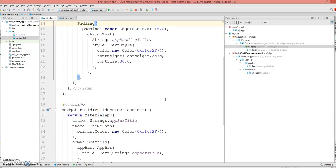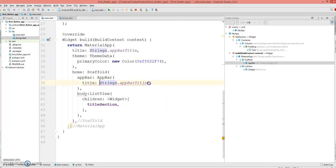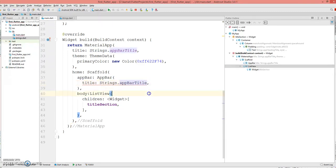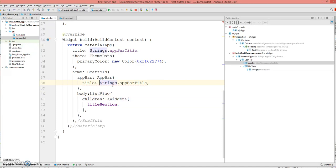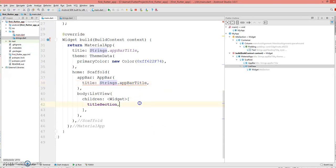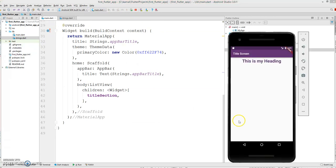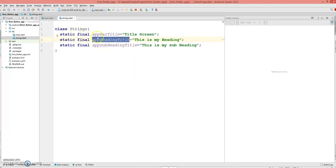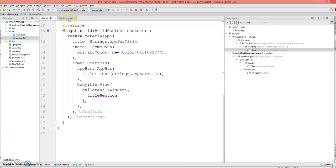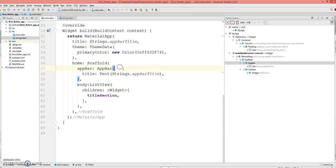There you go, you see the first one is the title screen, this is my heading. I think my title screen is not right. I know why, title screen does not use text in it, it's just the strings.appBarTitle. Let me hot reload it one more time. That's right, that's my title screen. You can see the heading here.